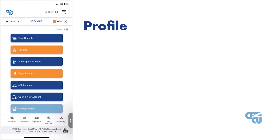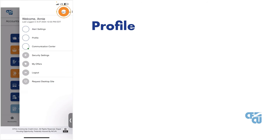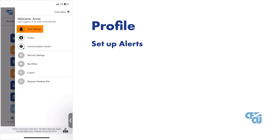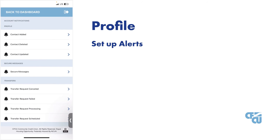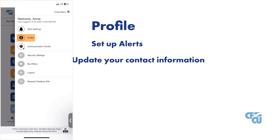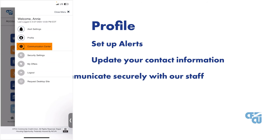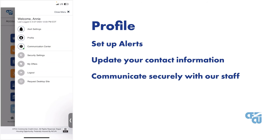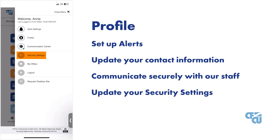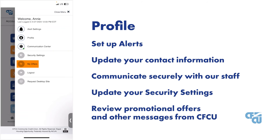Lastly, let's look at the profile section. Here you can set up alerts, update your contact information — which includes your phone number, email, and home address — communicate securely with our staff, update your security settings like your password and biometrics, and review promotional offers and other messages from CFCU.